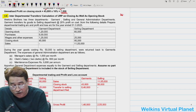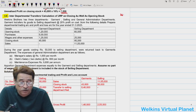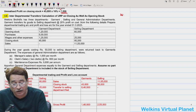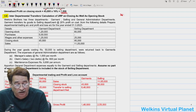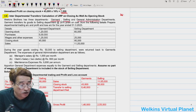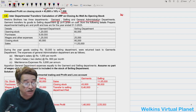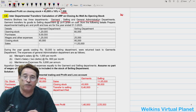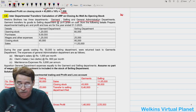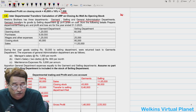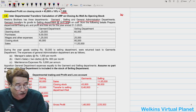Let's begin with question 3.6. There are some interesting points to pay attention to. In this case, Welkins Brothers has three departments. We may be tempted to prepare three departmental accounts — garment, selling, and general administrative. The story goes that garment department transfers its goods to the selling department at the rate of profit on cost.